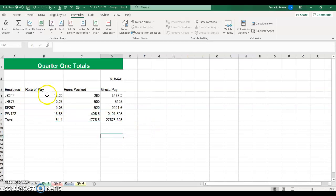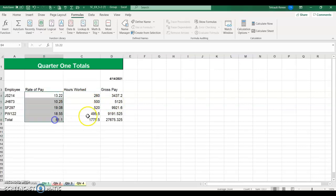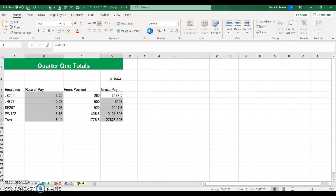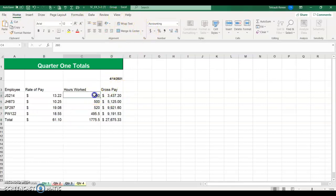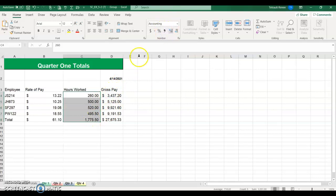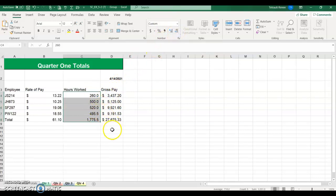The rate of pay and the gross pay should be in the accounting number format, but not the hours worked. Select column B, hold Control and D, and choose the accounting number format on the Home tab. For the hours worked, it should have the comma for the thousands places, and you can decrease it to just one decimal place.